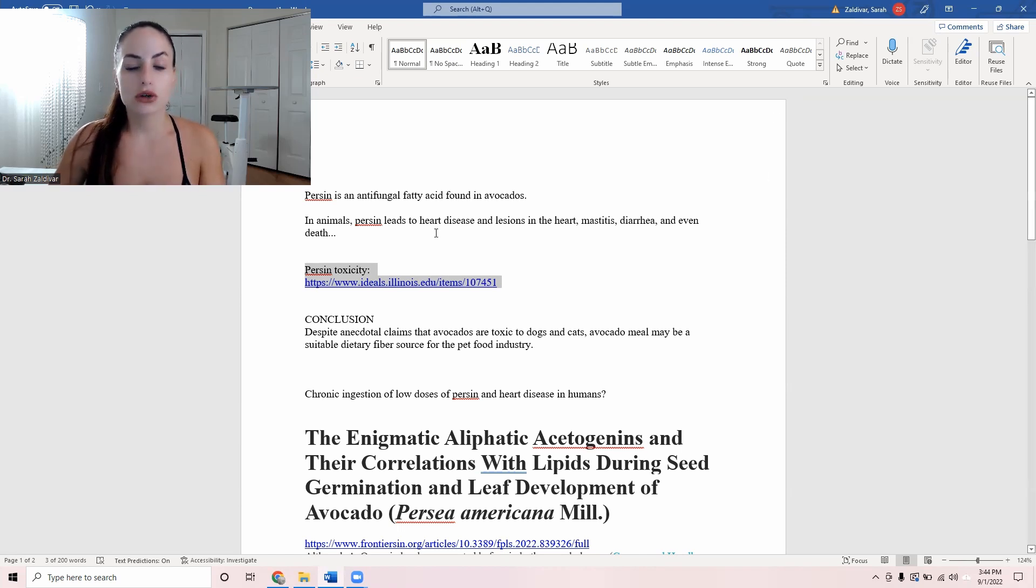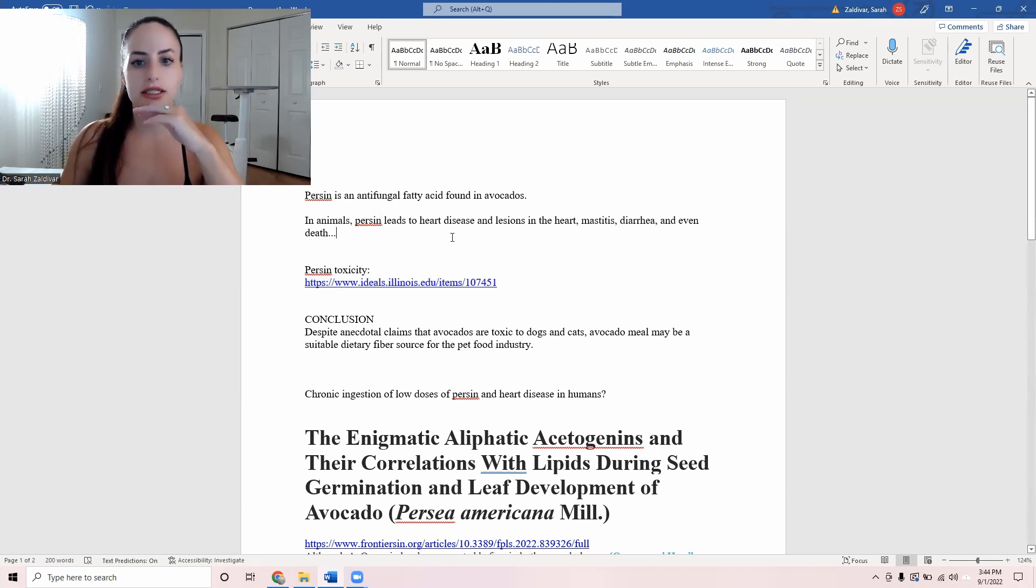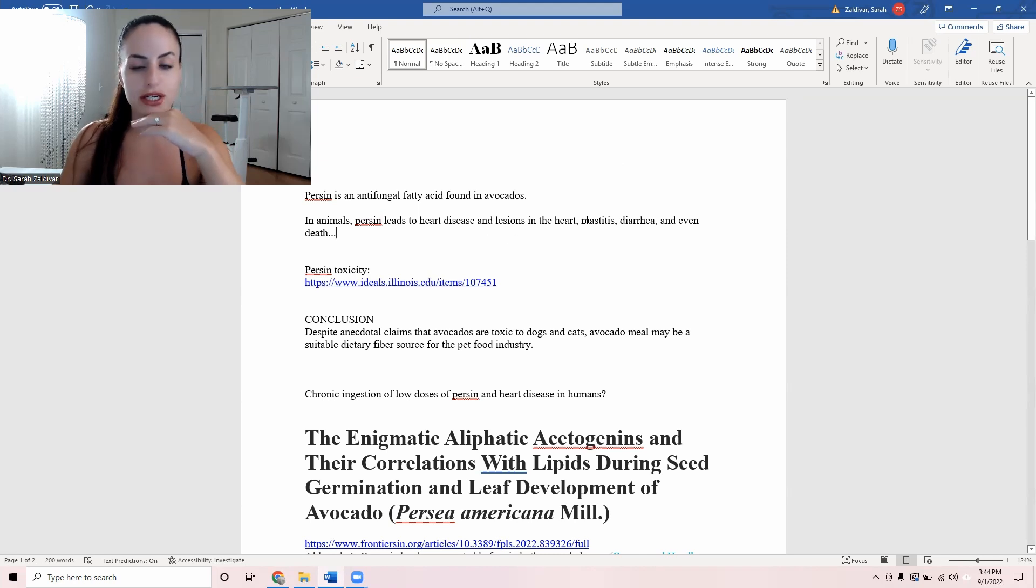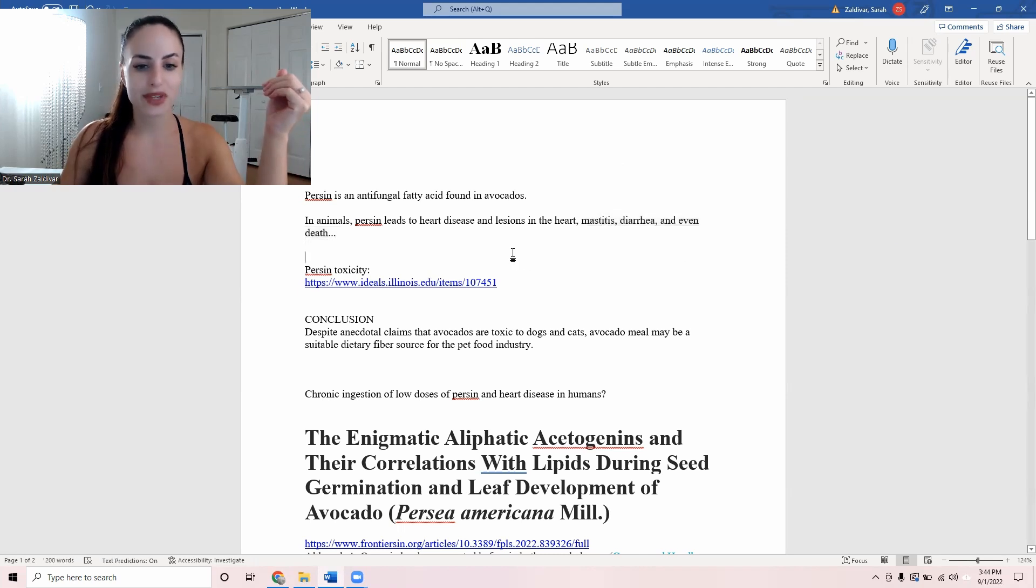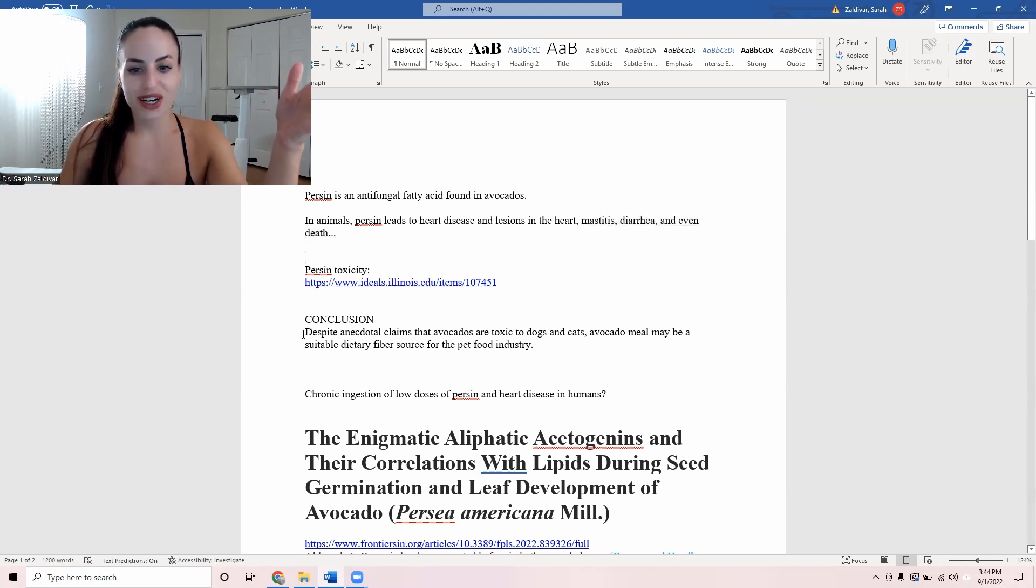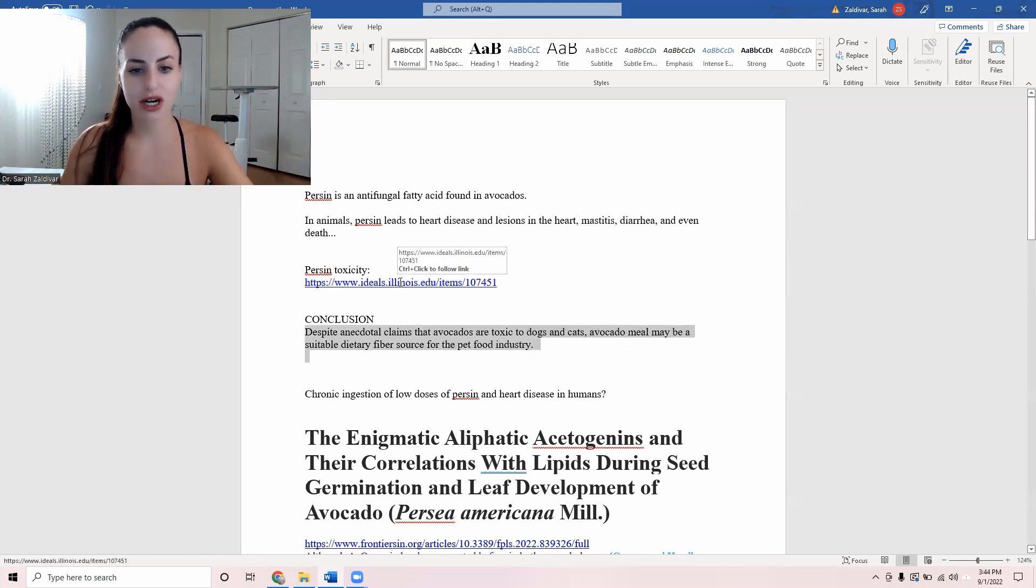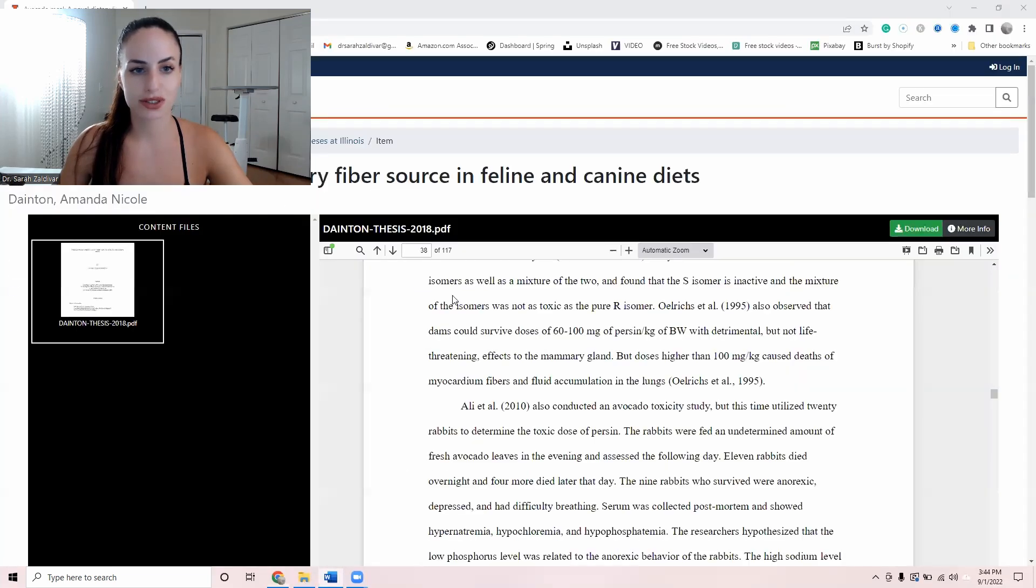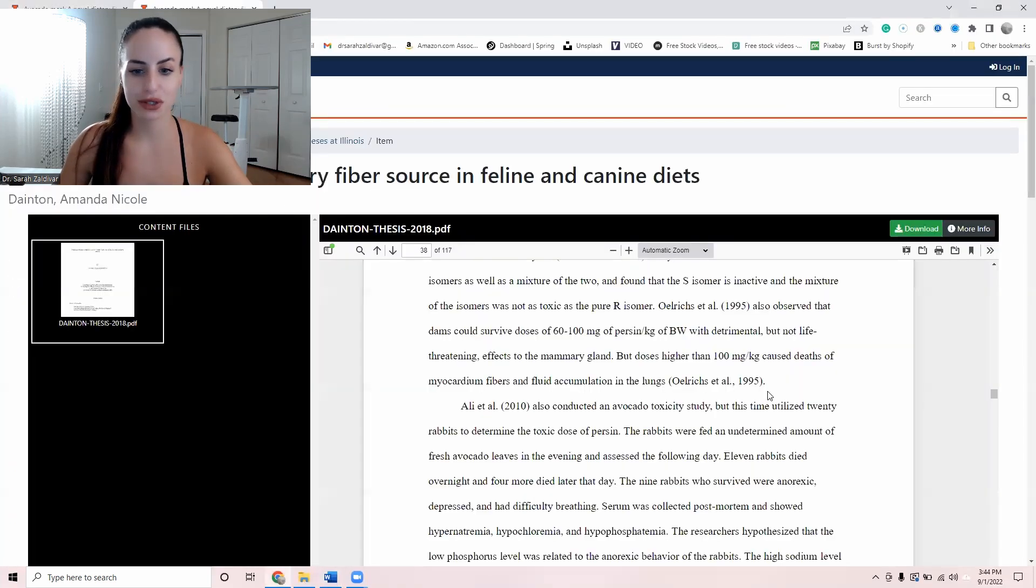So in animals, it's been well-documented that persin leads to heart disease and lesions in the heart, mastitis, inflammation of the mammary glands, diarrhea, and even death. So this is a dissertation that I found. And I'm going to show you how crazy this stuff is.